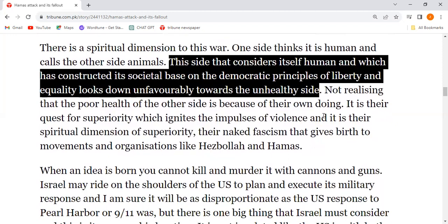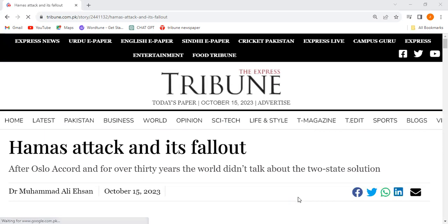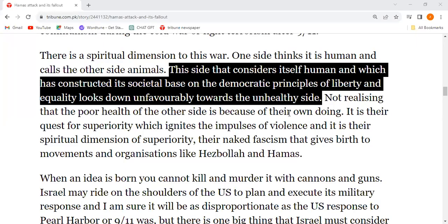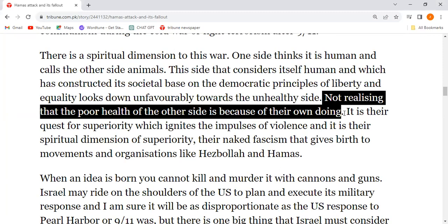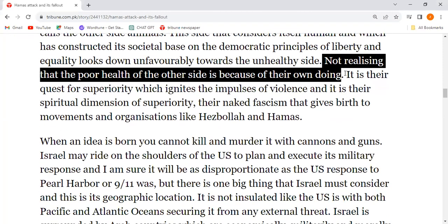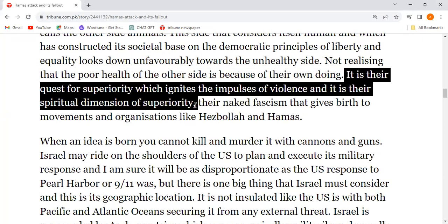The side that considers itself humane constructs its societal base on the democratic principles of liberty and equality, yet looks down unfavorably on the other side — not realizing that the poor health of the other side is because of their own doing. It is their quest for superiority that ignites the impulses of violence.